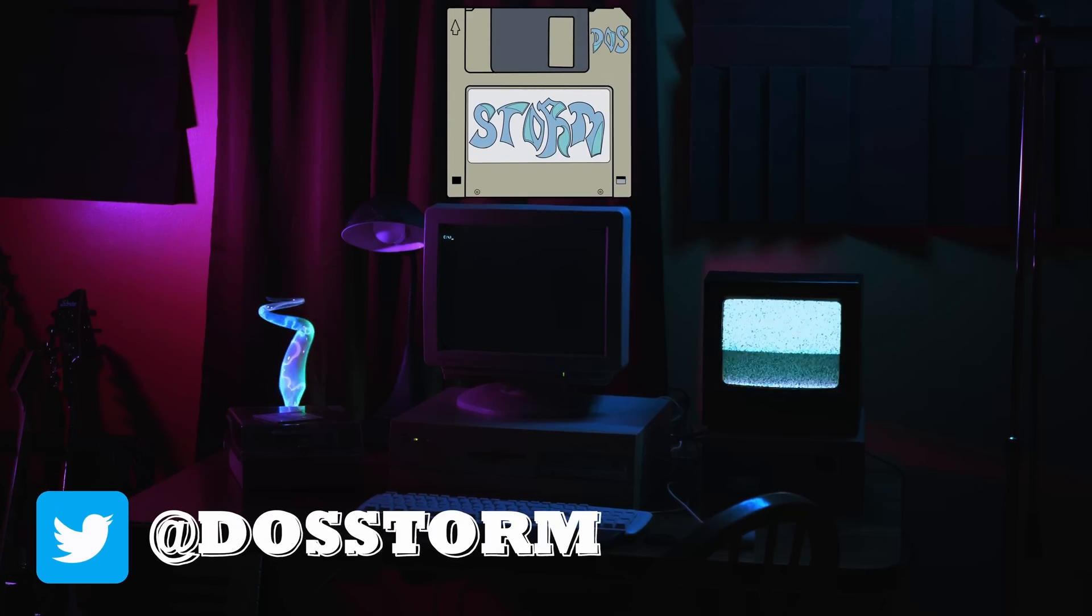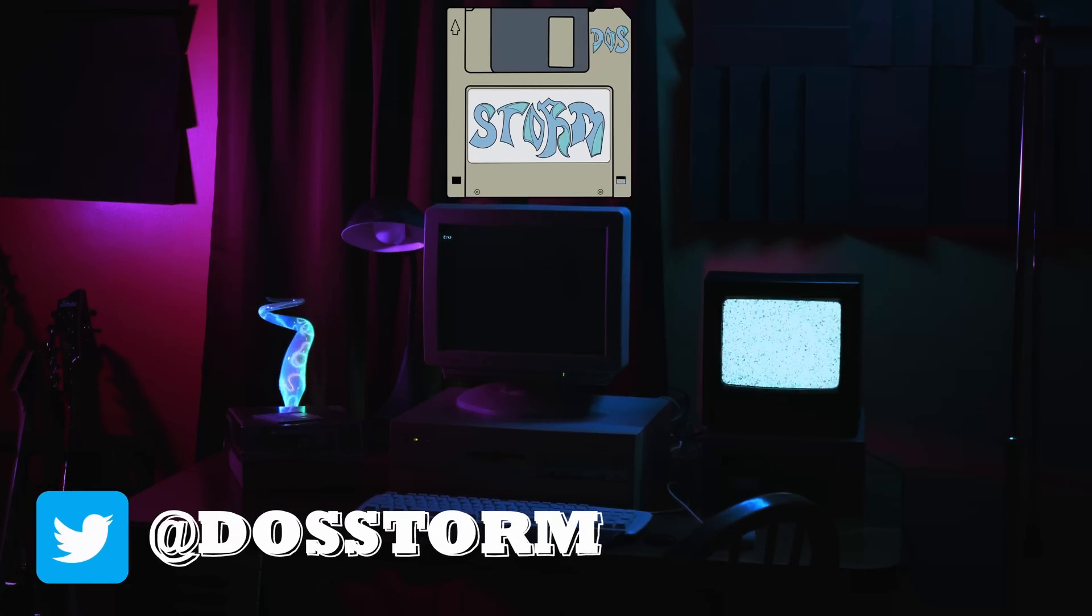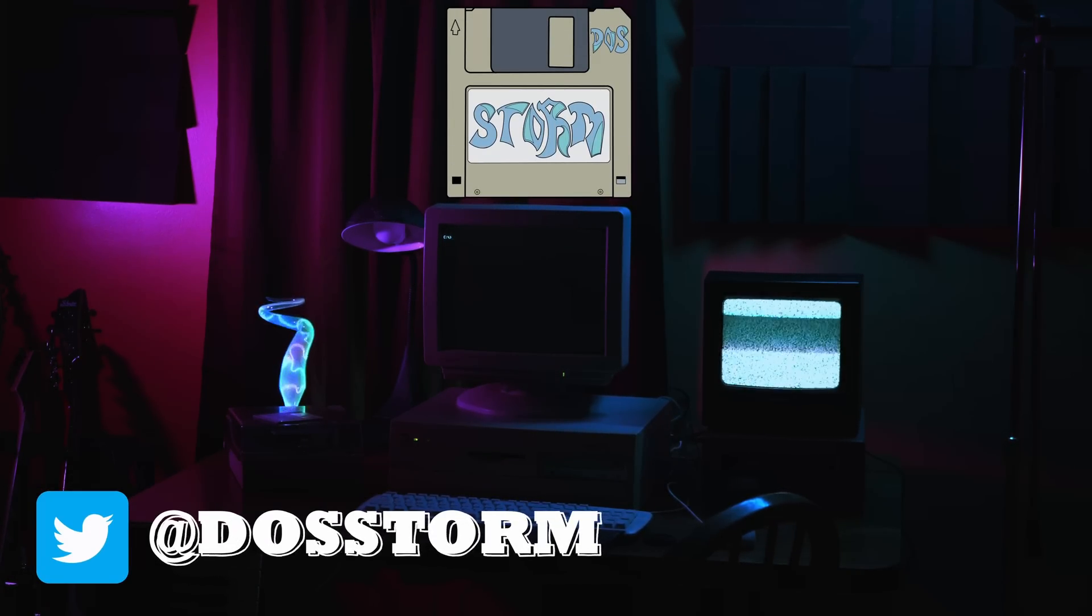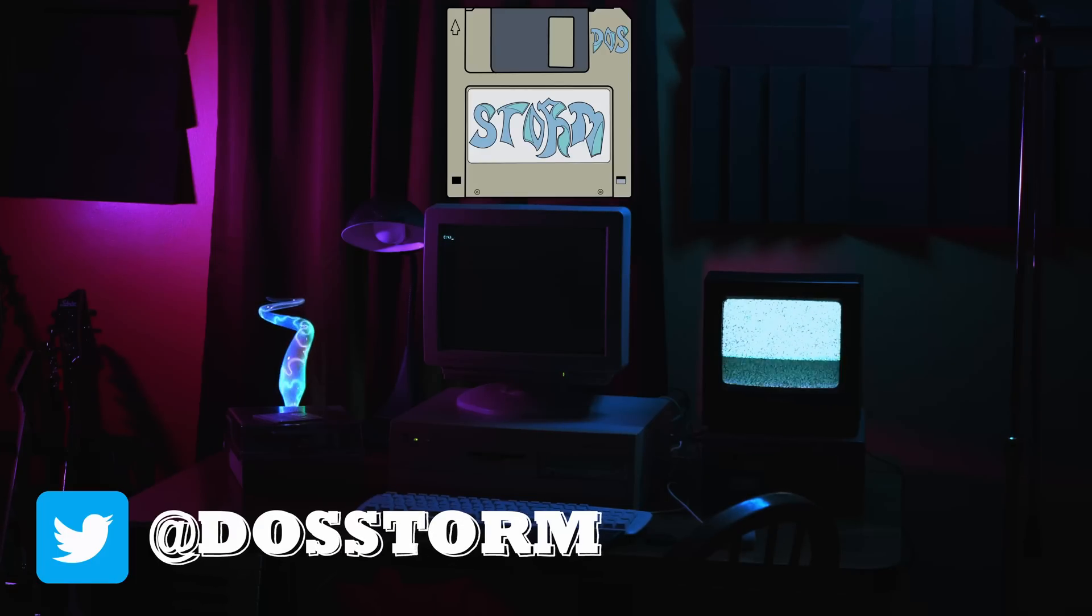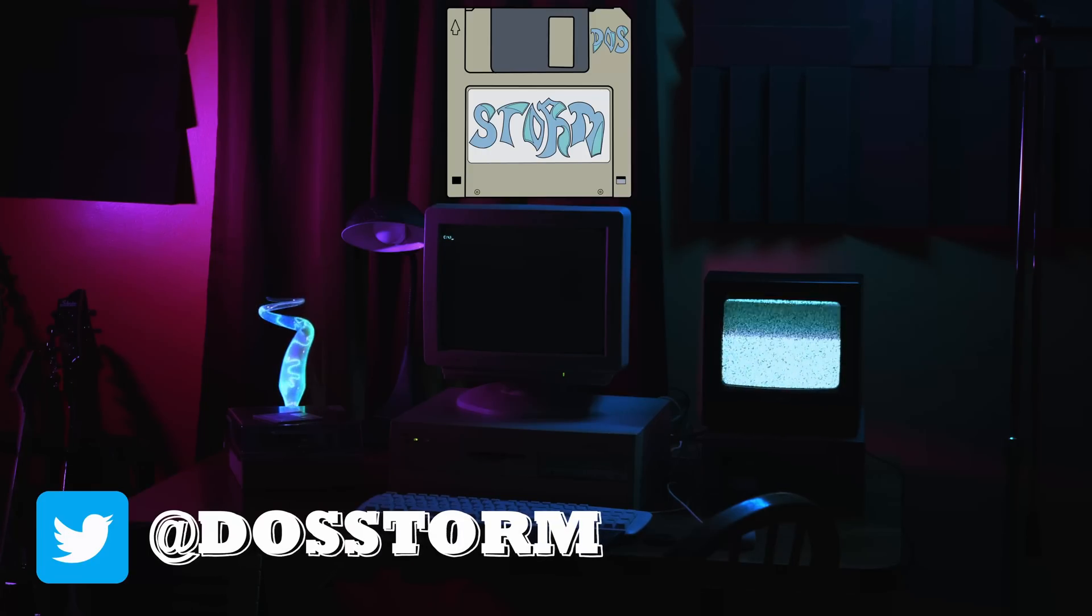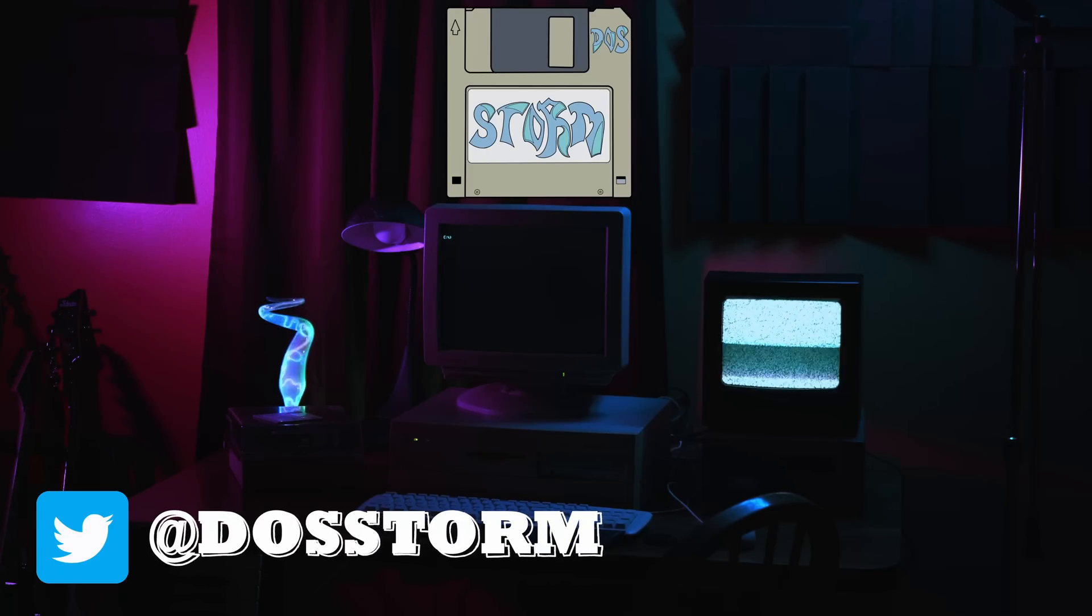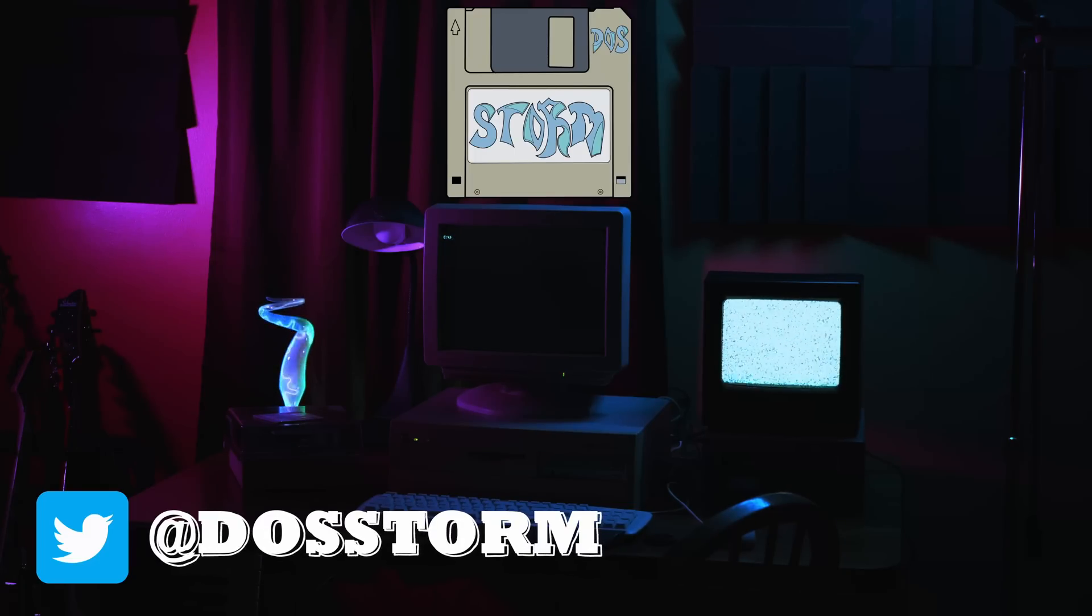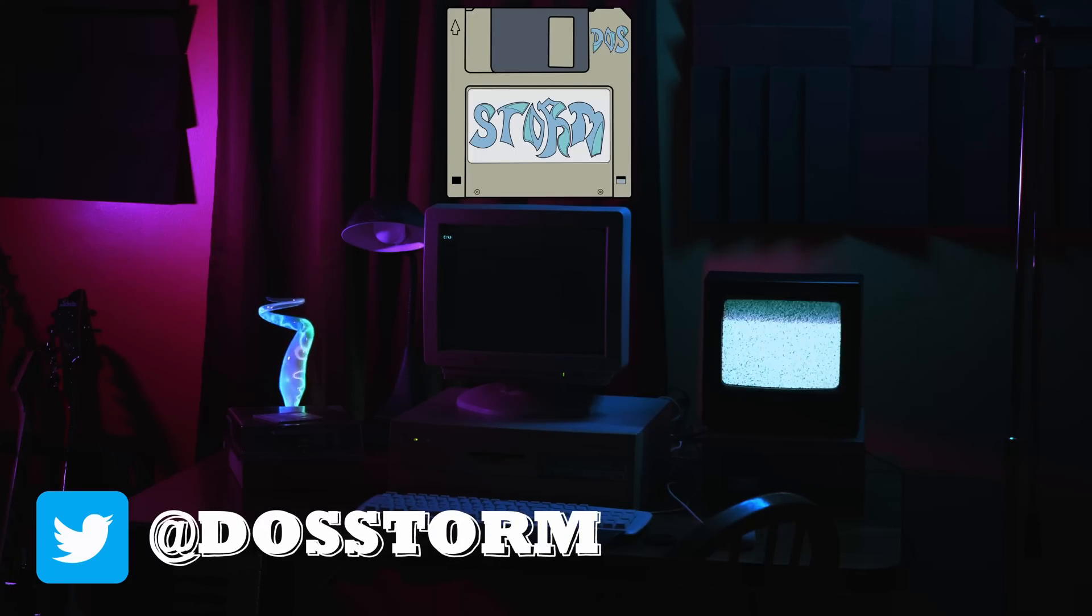Well that just about does it for this video, I hope you enjoyed it. If you want to see more content about DOS, nonsense, or sound cards, you really should subscribe. You can also check me out on Twitter, Ko-Fi, and Patreon if that's your thing. But for now, hasta la pasta, and I'll see ya in the next one.